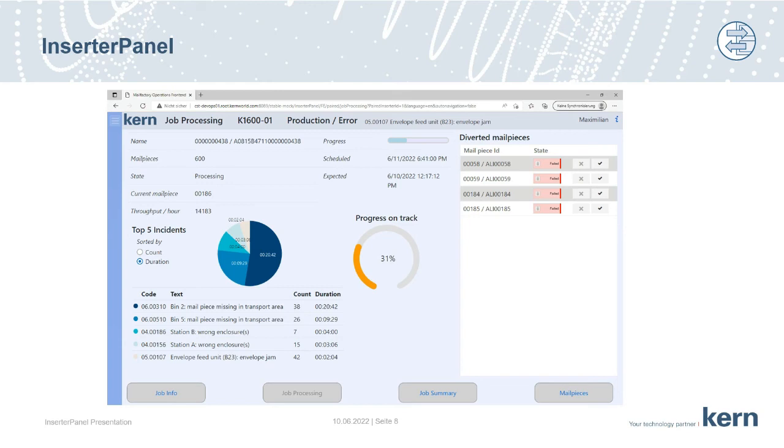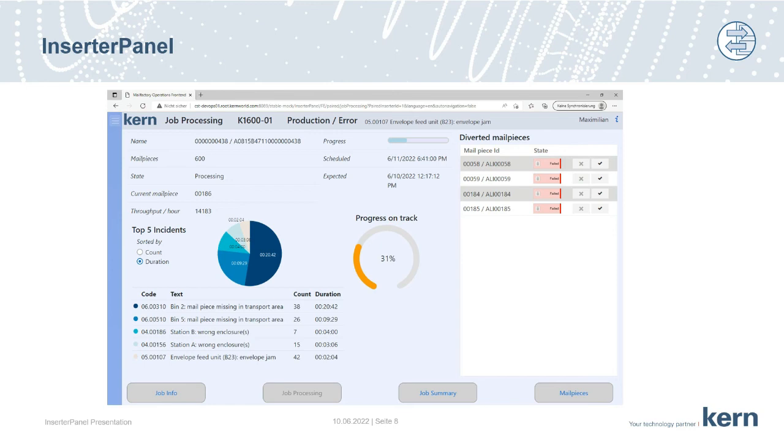To the right-hand side, the machine operator sees a list of all diverse mail pieces. If needed, and allowed of course, the mail pieces can be manually corrected from bad to good.